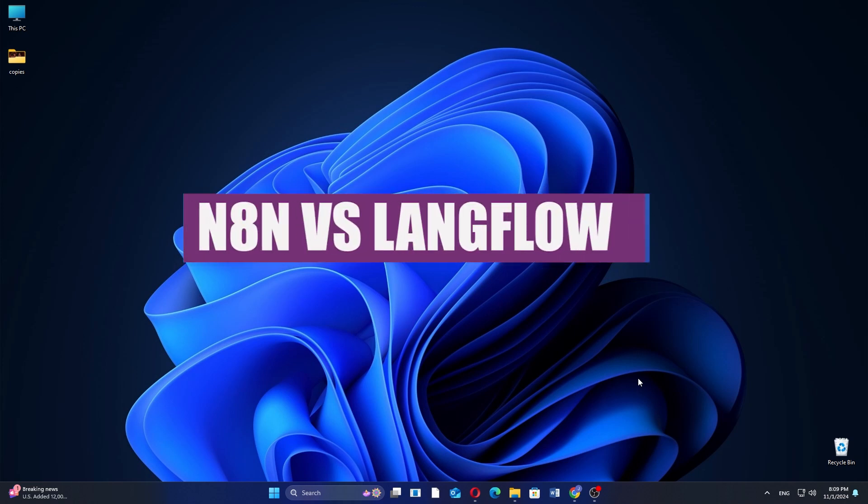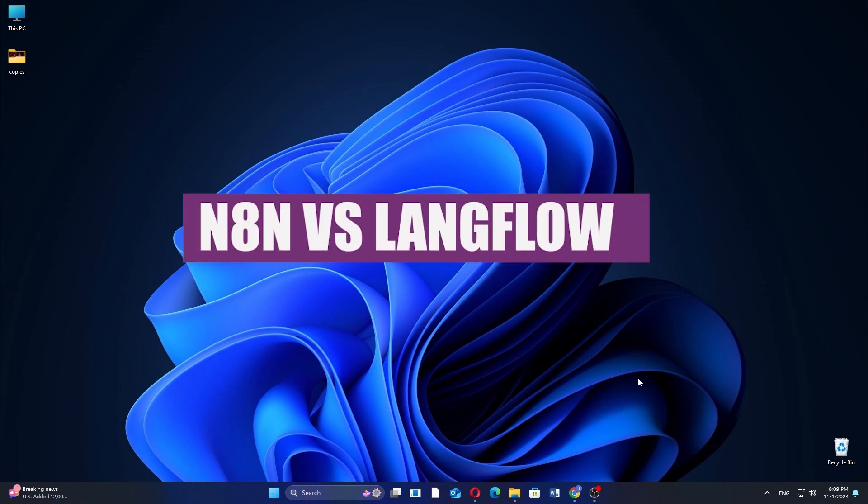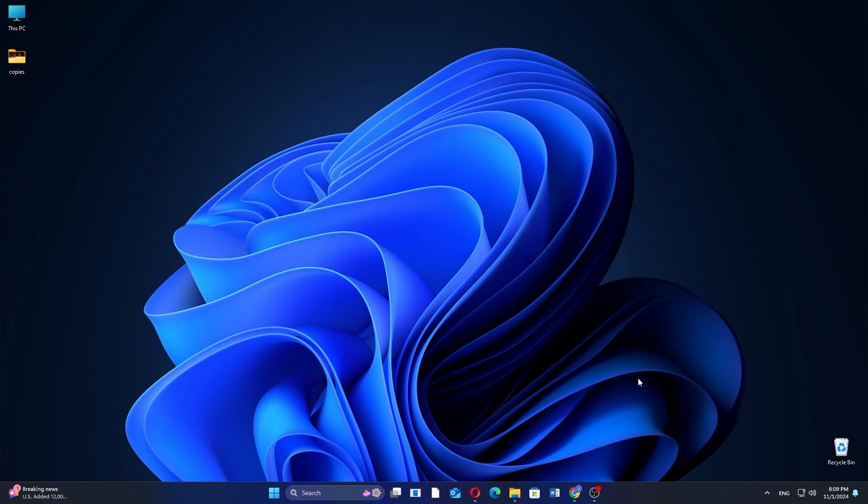In this video, we will compare N8n and Langflow. If you want to get started with either N8n or Langflow, you can use the links given down in the description.